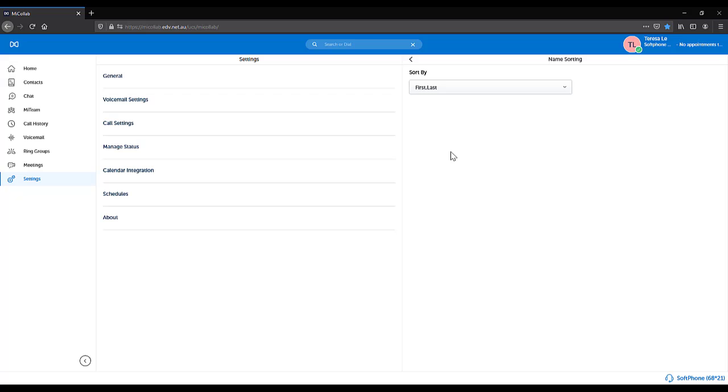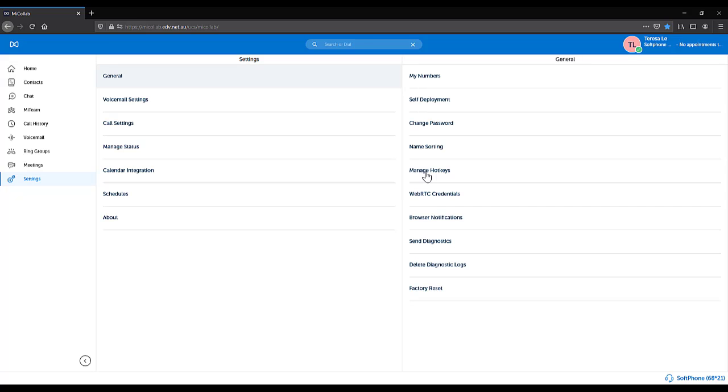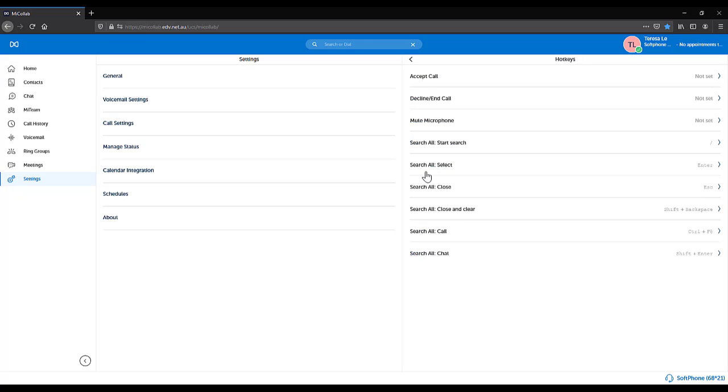This sorts your corporate directory. Manage Hotkeys. You can create keyboard shortcuts to answer calls, end calls and other features.